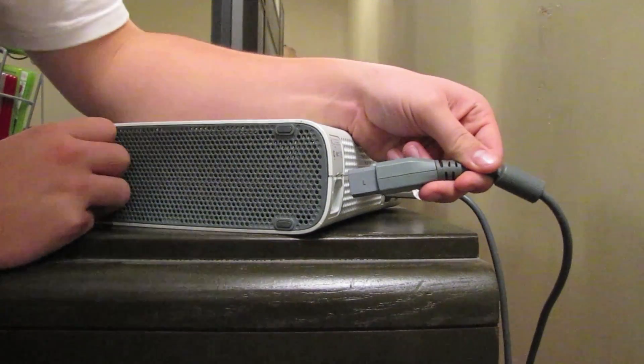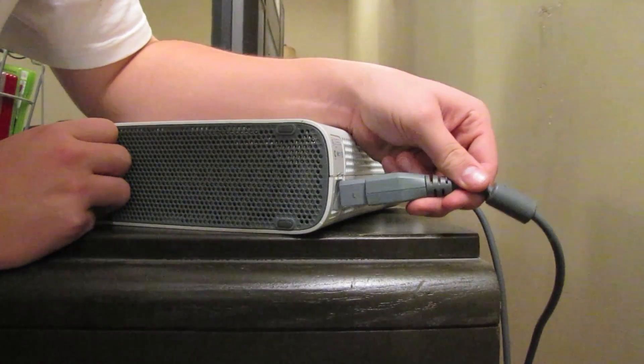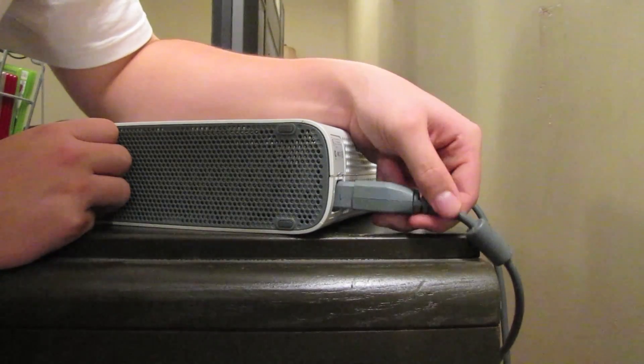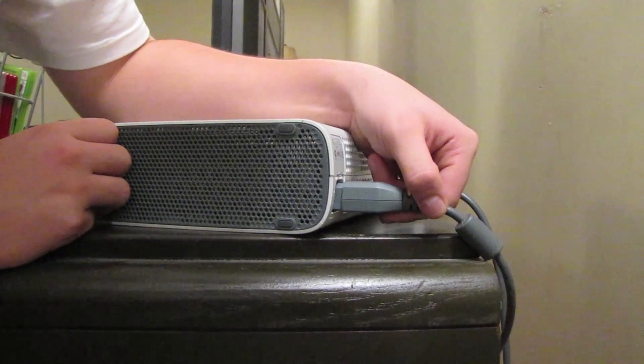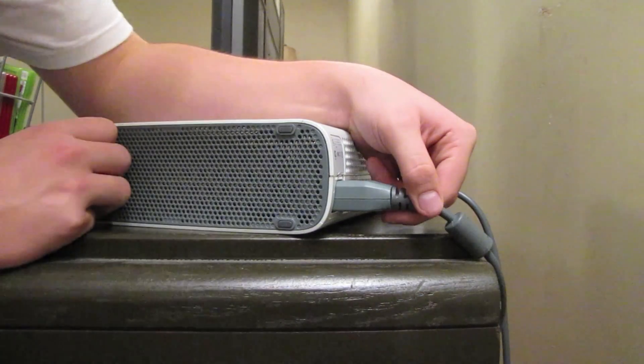Then plug it back in a little bit. Don't plug it all the way in, just wiggle it in a little bit.